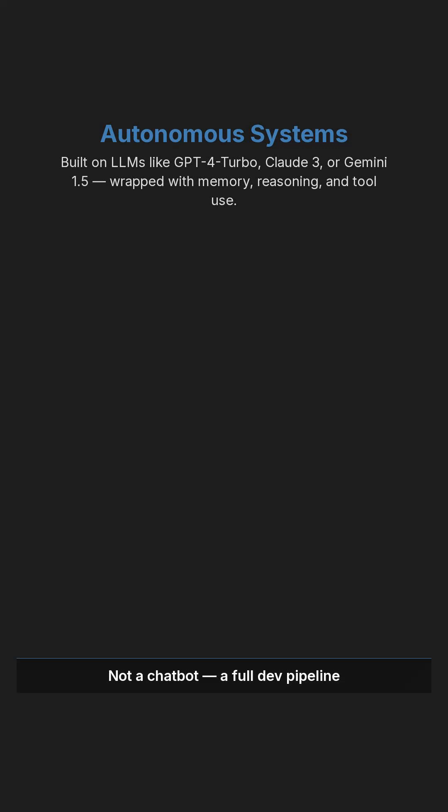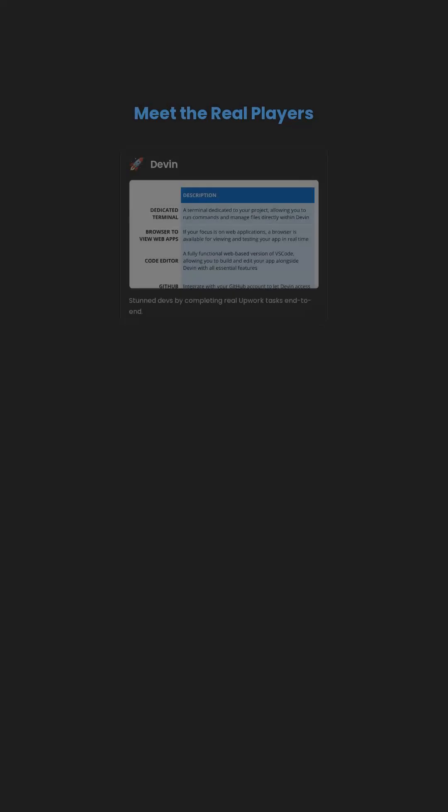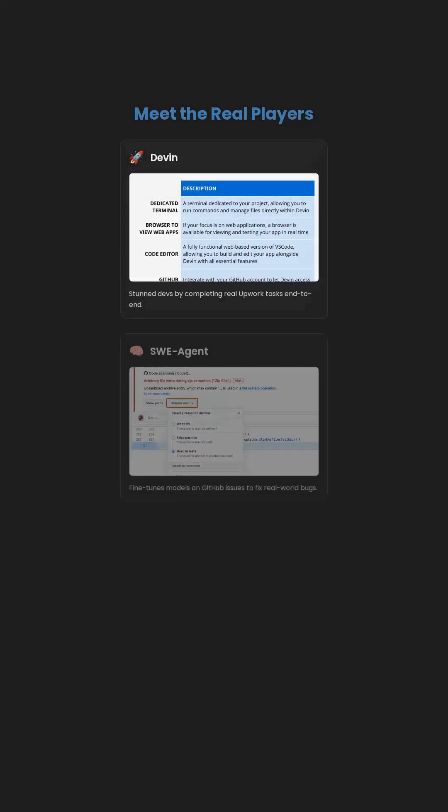They can fetch docs, edit code, run tests, even commit to GitHub. Devon, from Cognition Labs, stunned devs by completing real Upwork tasks end-to-end.